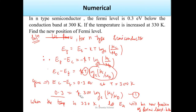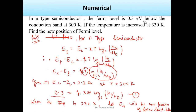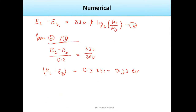The value of EC − EF was given as 0.3 eV in the question at 300 K. The band gap value was not separately needed. Dividing the two temperature equations gives the new Fermi level position: EC − EF2 = 0.33 eV at 330 K.